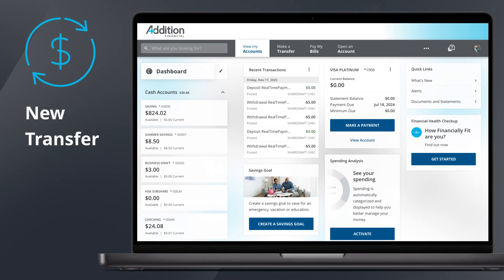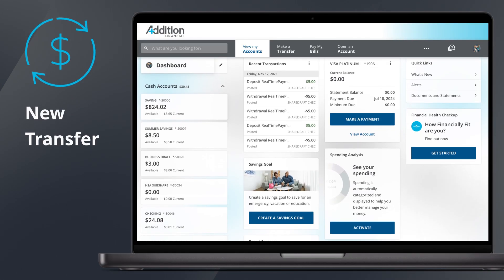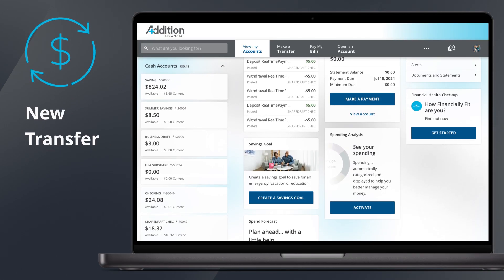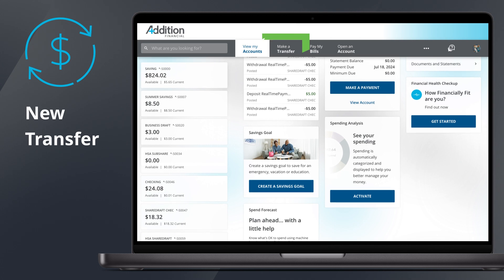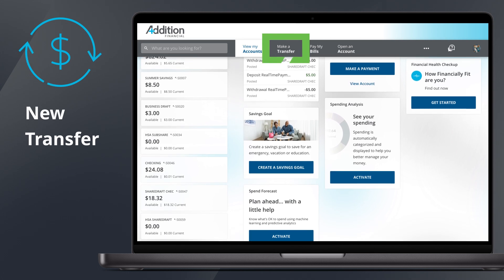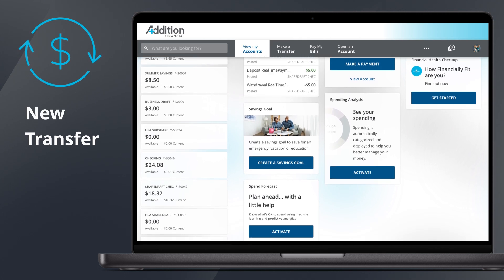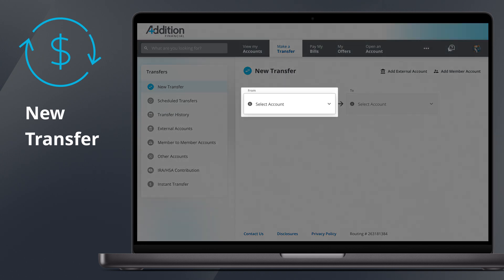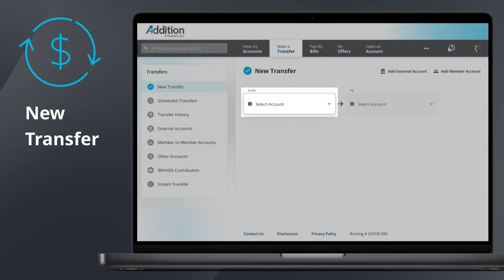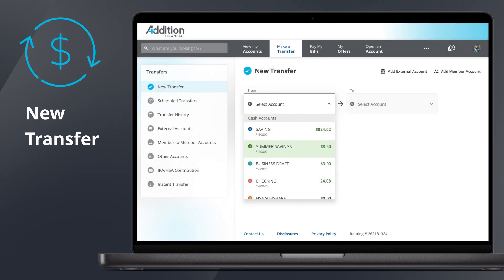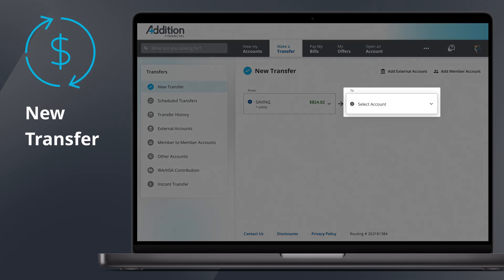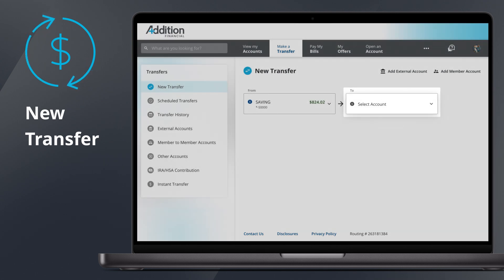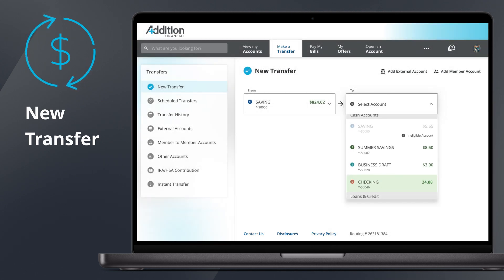To make a new transfer, navigate to the Make a Transfer tab in the navigation bar at the top of the screen. This will take you directly to the new transfer page. To choose the account you want to transfer from, click Select Account in the From drop-down menu. Then select the account you want to transfer money to in the To drop-down menu.